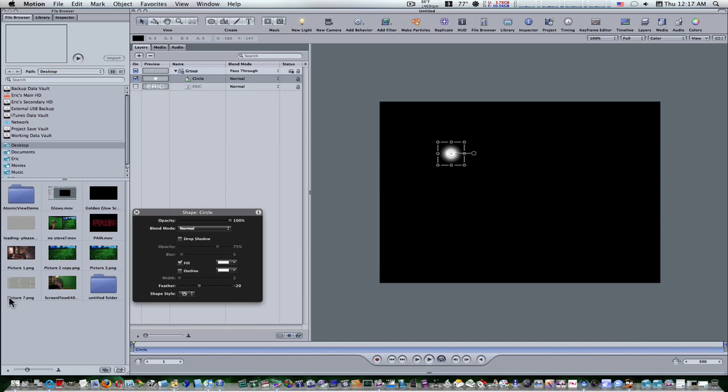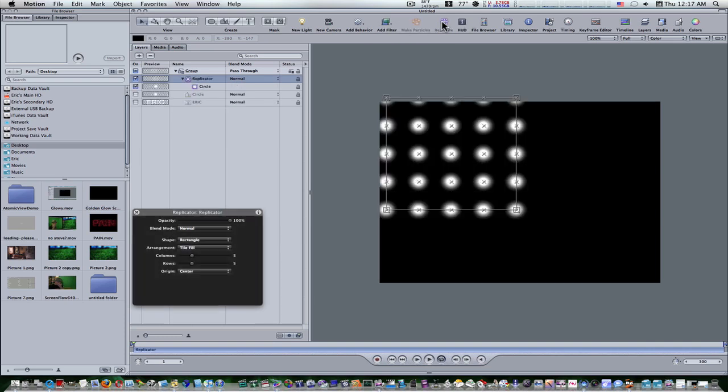Now we're ready to create our replicator. So let's select the circle shape and click on the replicate button in the toolbar. Now we have this replicator. If you see it gives us this cool little pattern.